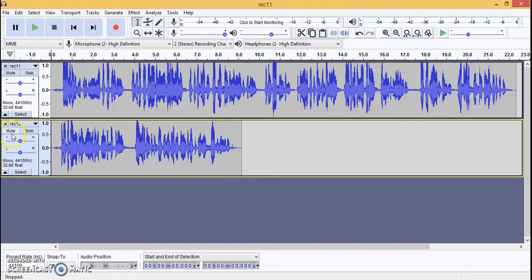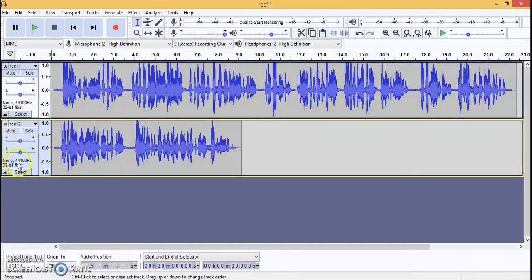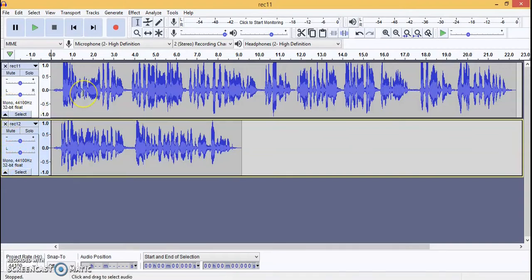So we are going to import audios. We have these recorded audio files — File Example and File Example are the background music audios, and Recorded 11, 12, and 13 are the audios where the speaker is speaking something. So we will see the audios we have.